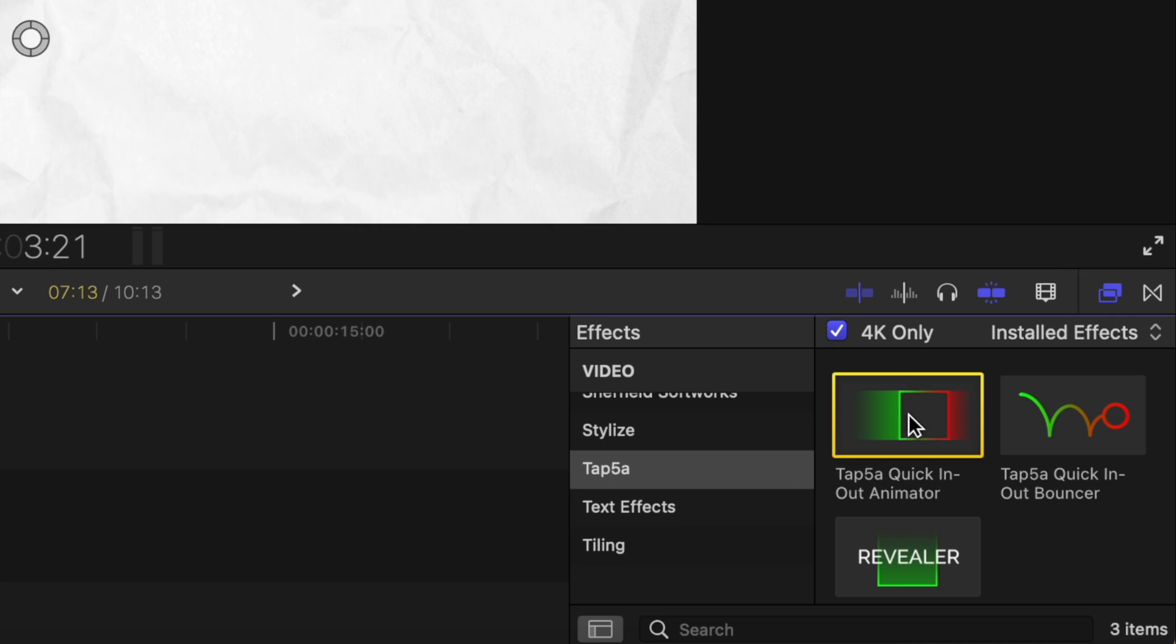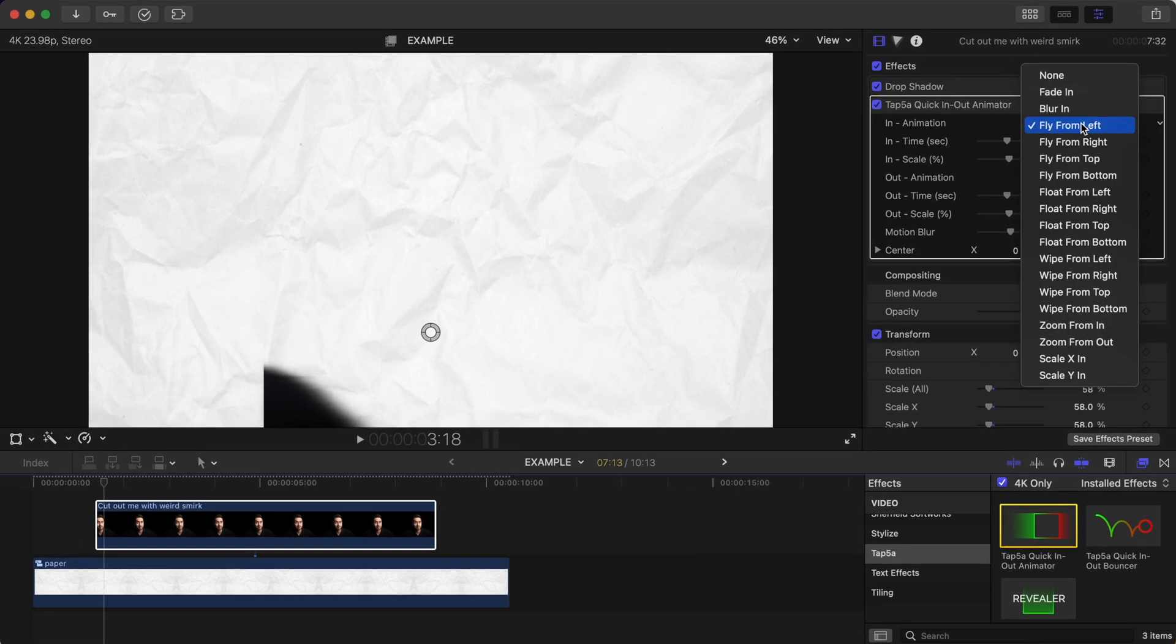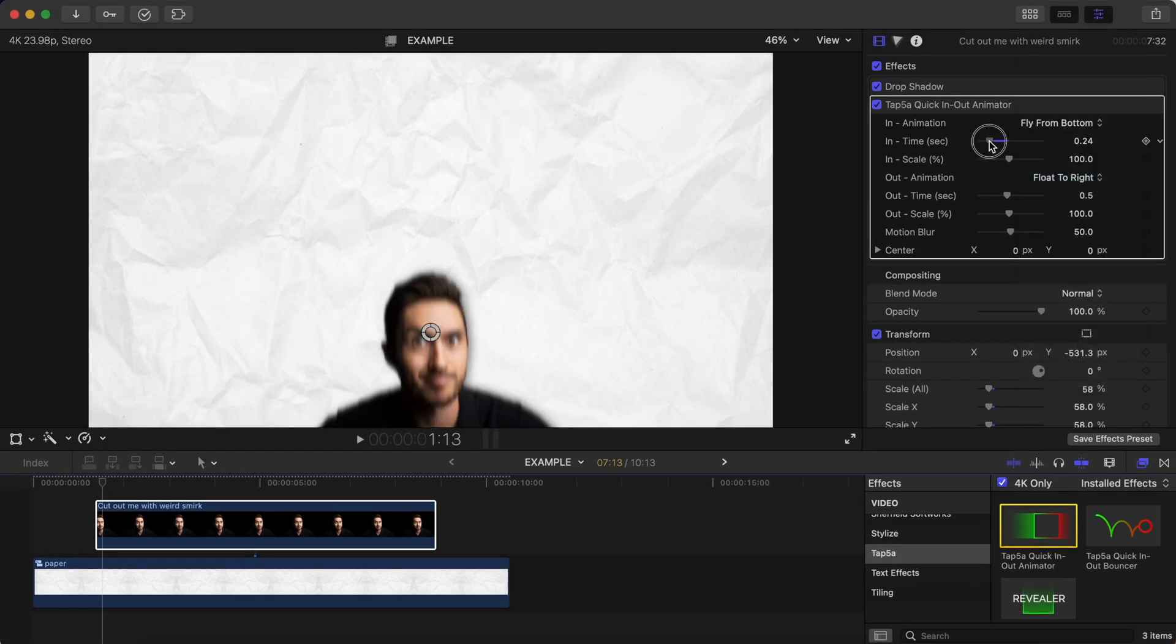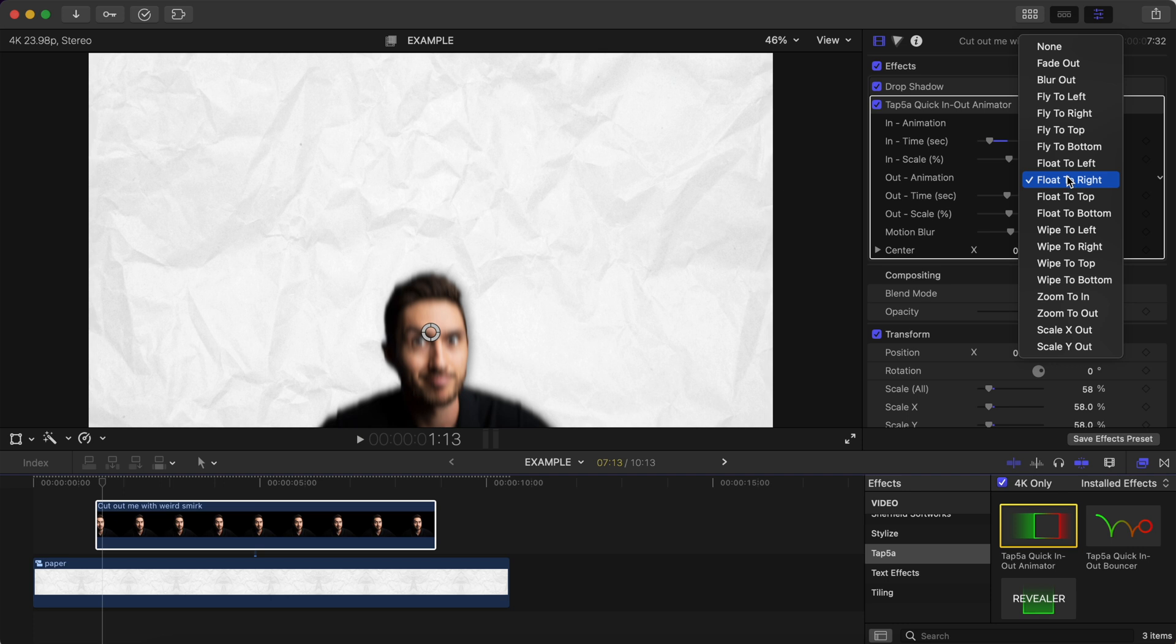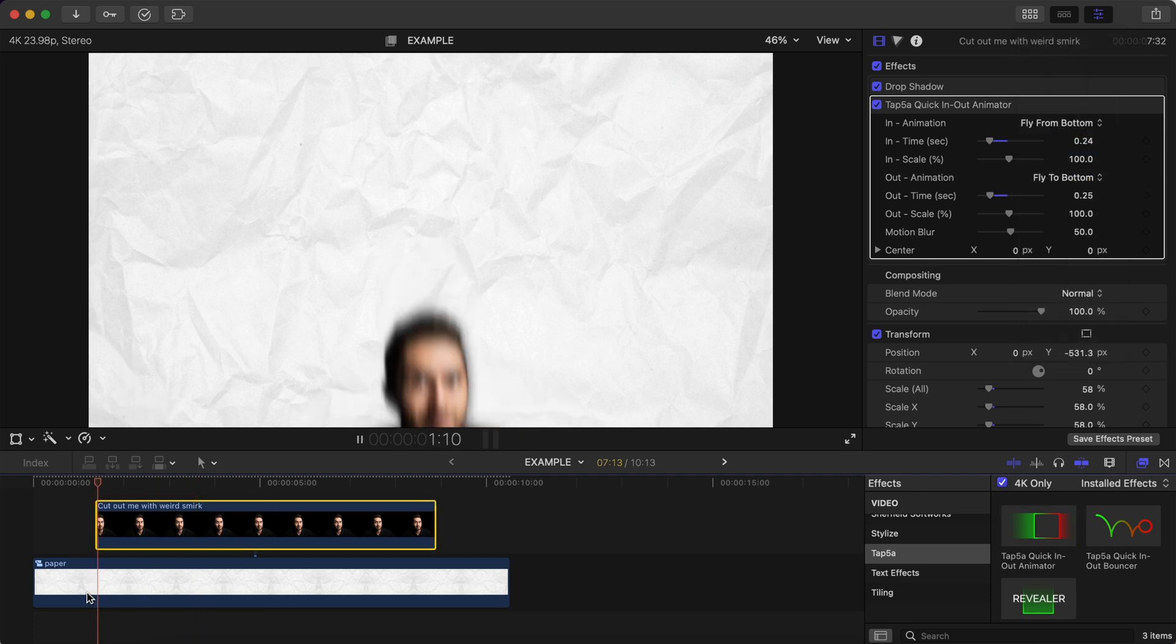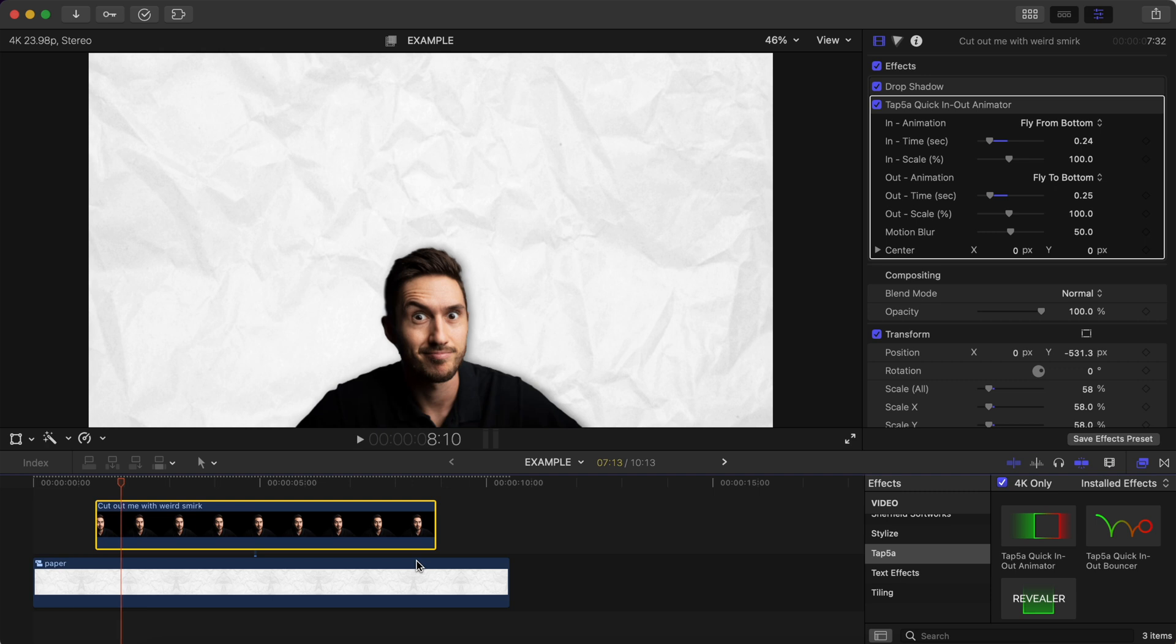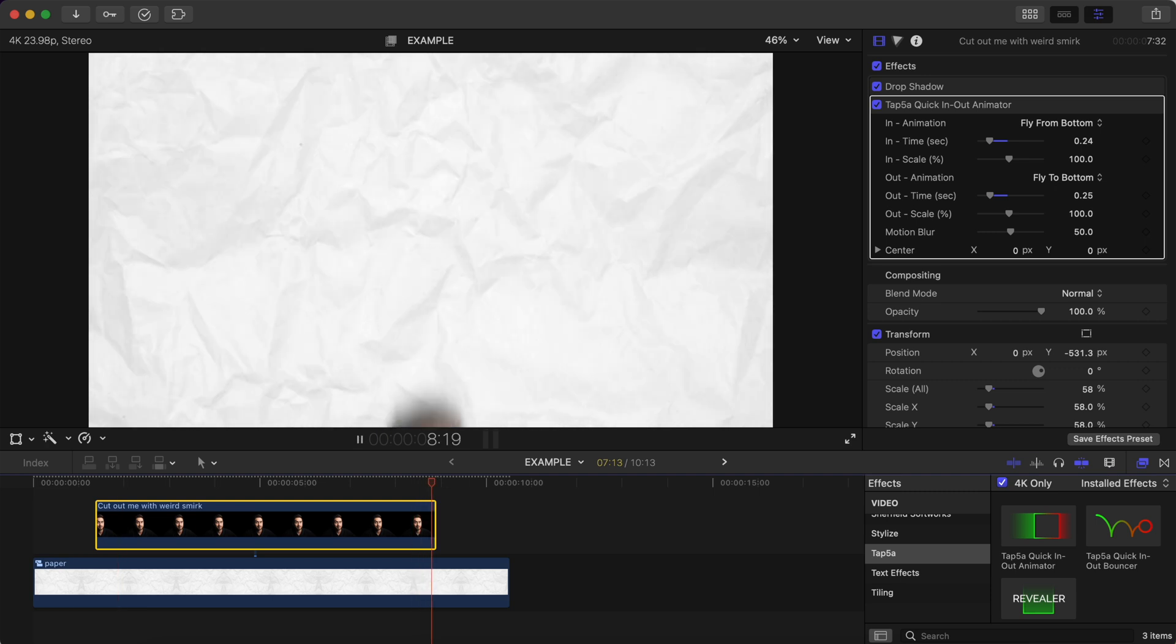It's called Tap 5A from Tapio Haja. I'm probably butchering the pronunciation of that name but basically what it is is a drag and drop effect that allows you to animate in and animate out anything that you want.